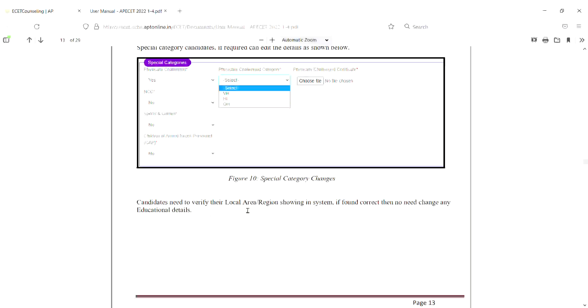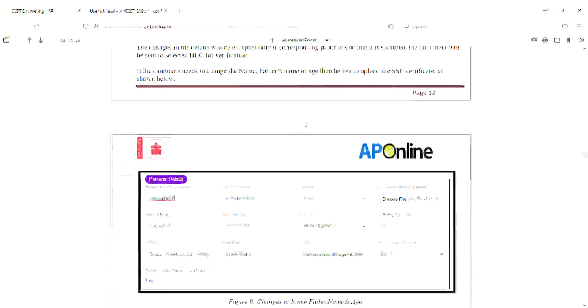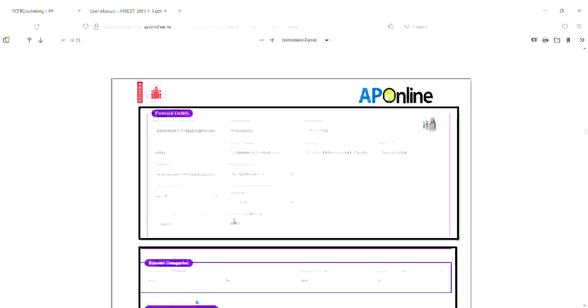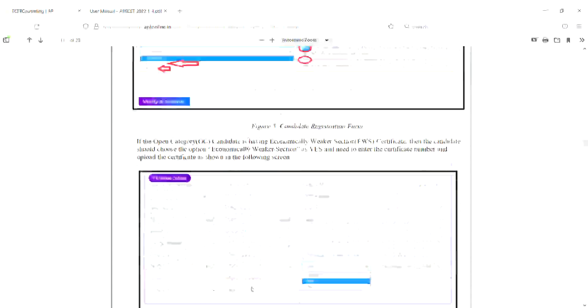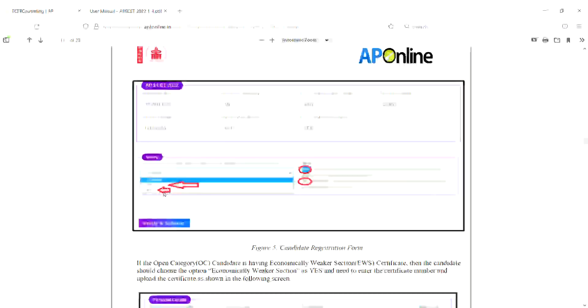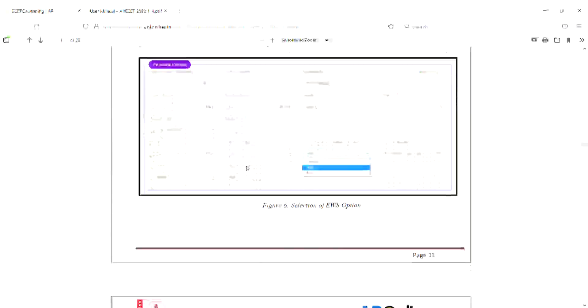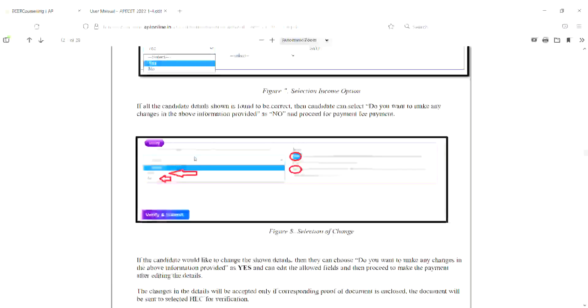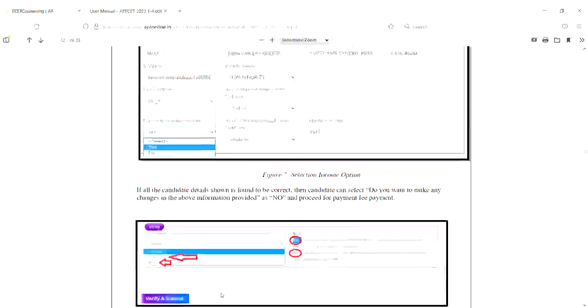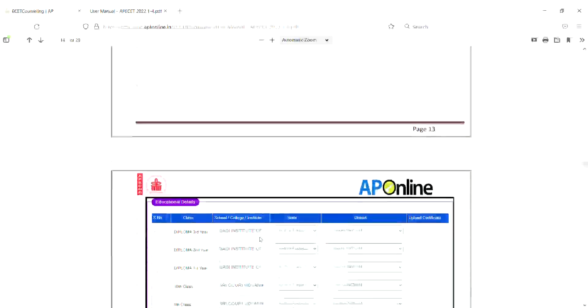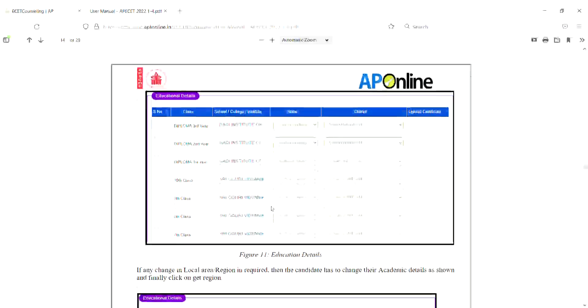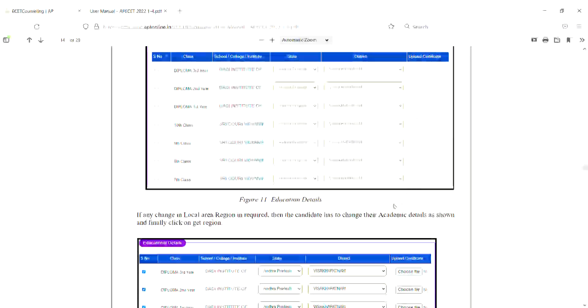Candidates need to verify their local area or region showing in the system. This is the last step. You need to change the region if required. If found correct, then no need to change any educational details. In case you want to change the region, you can do it based on 7th, 13th, or 3rd class study records.